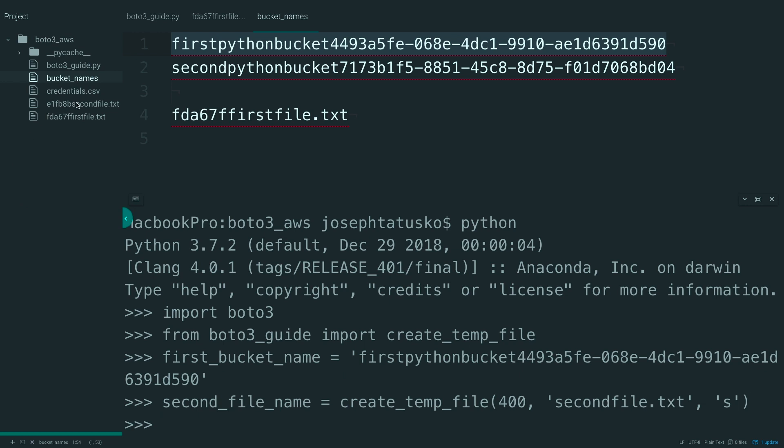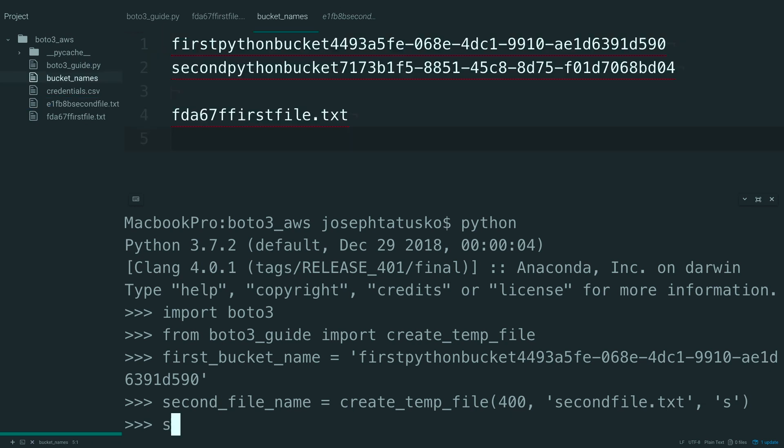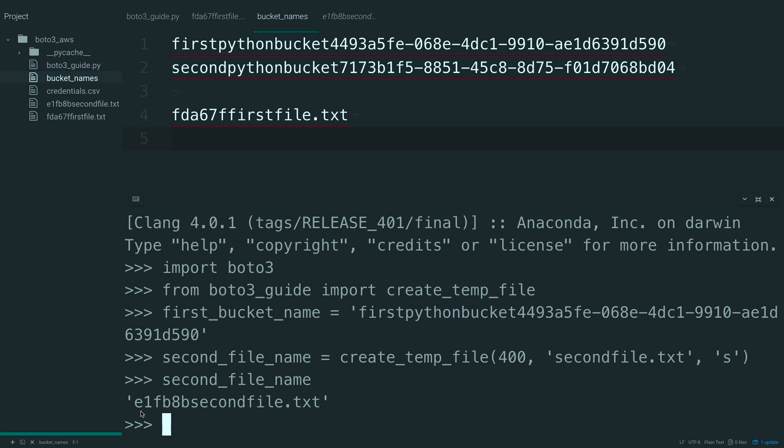If that worked, you should be able to open it up, and yep, there's a bunch of S's in this new second file here. And if you want to see what that name is, you can just say what's second file name. And there it is. So, before I get too far, I'm going to copy that, paste it.